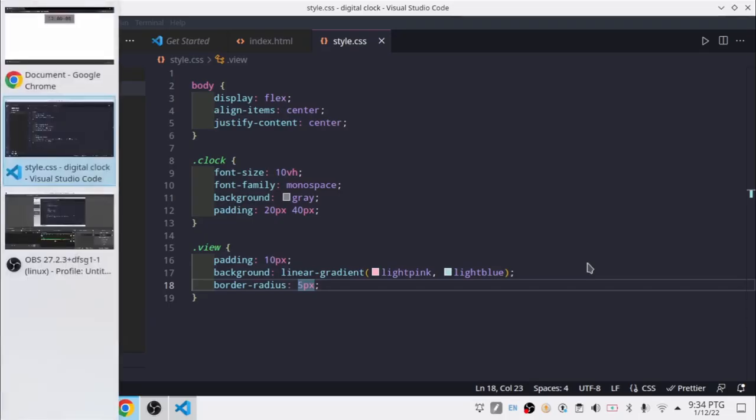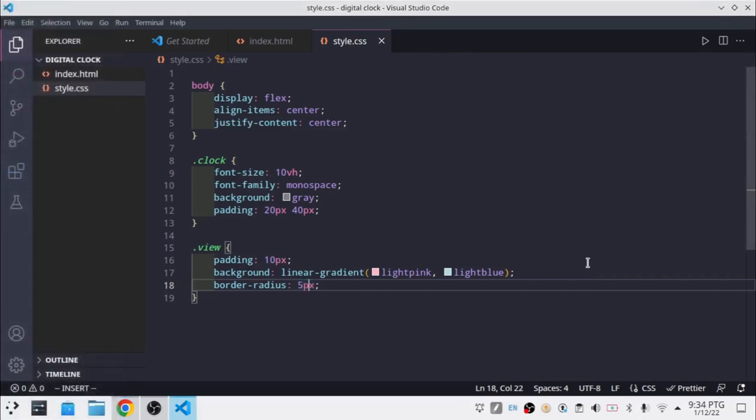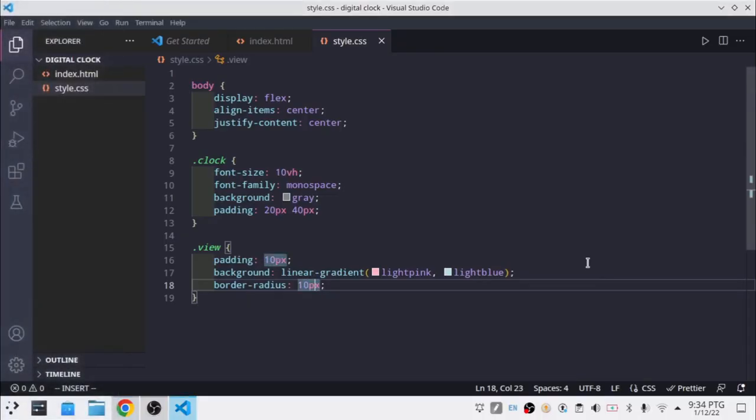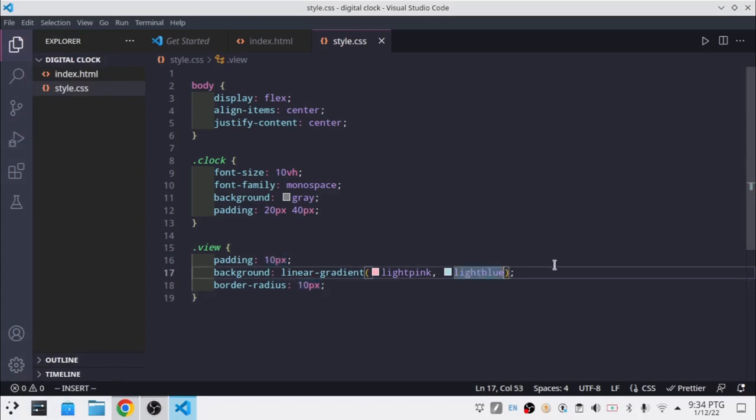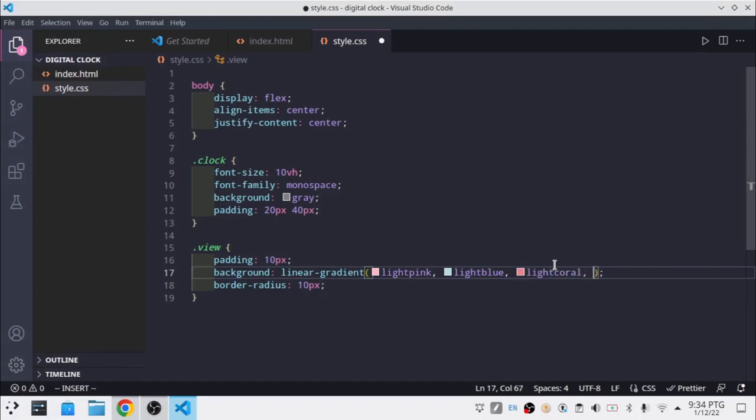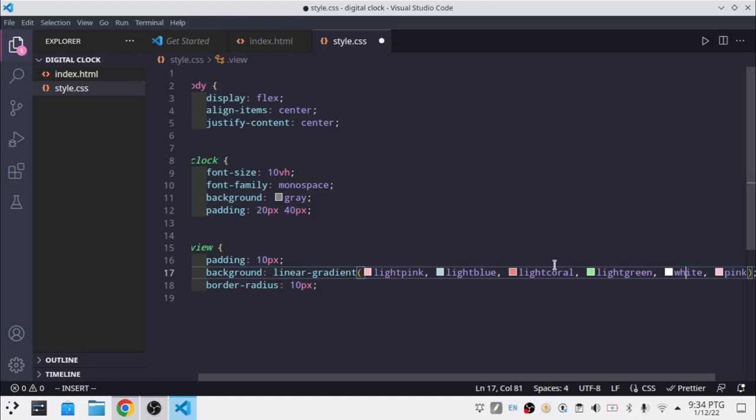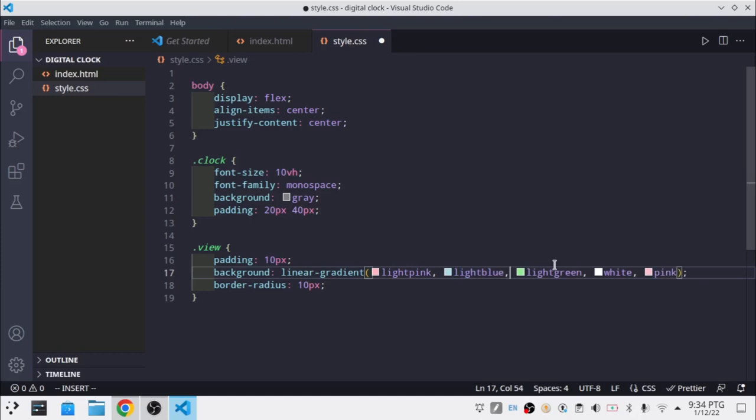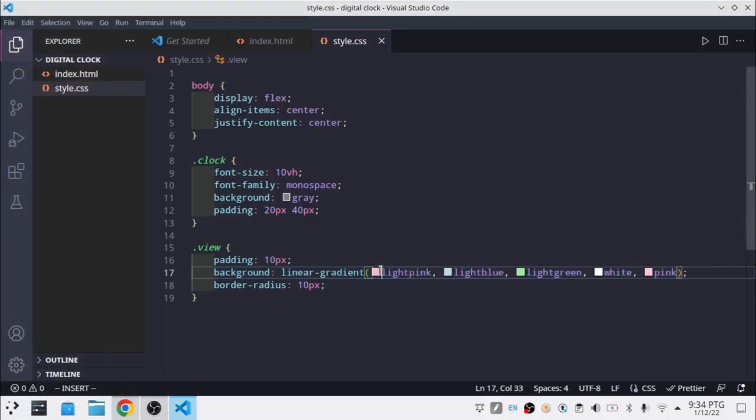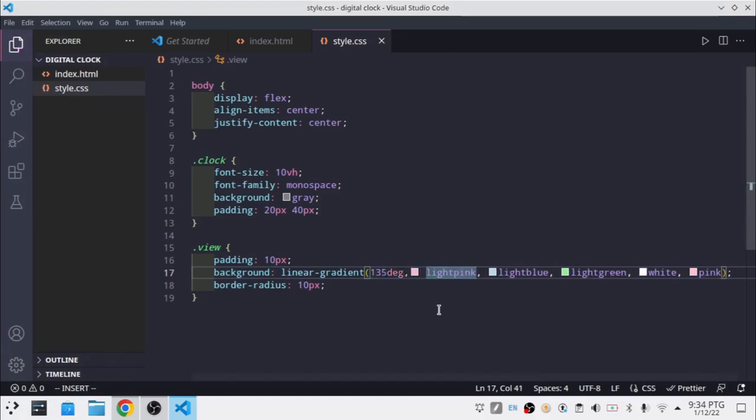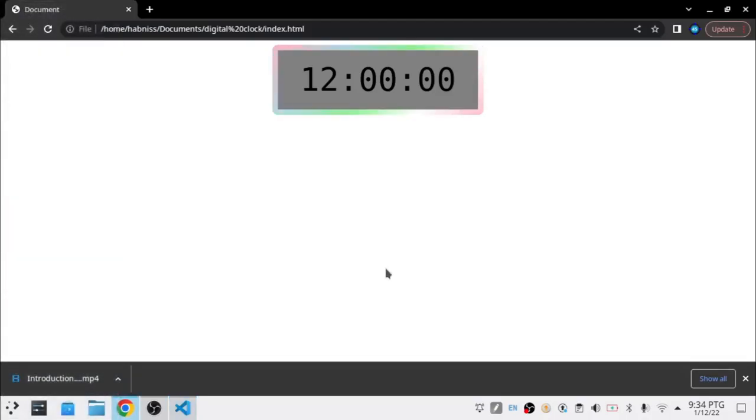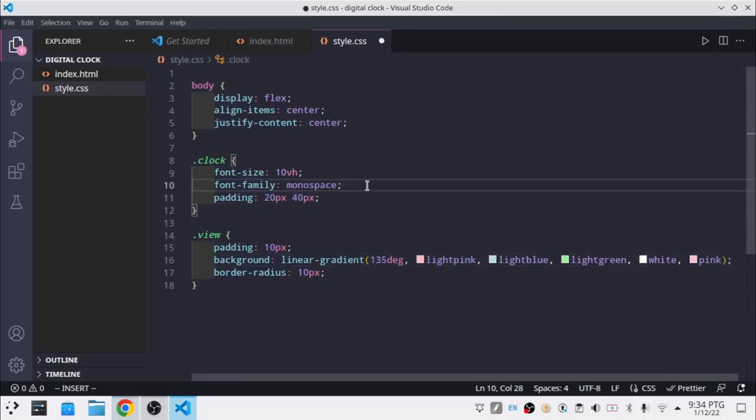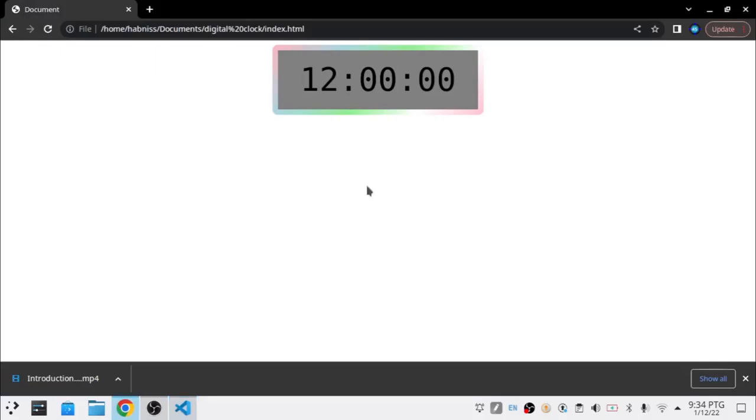So I'm just going to change this to the linear gradient with ice pink white blue, and white yellow, and white green, and white pink. So I'm going to stick with that, but I'm going to say 135 deg, which means 135 degrees. So now it looks like that.